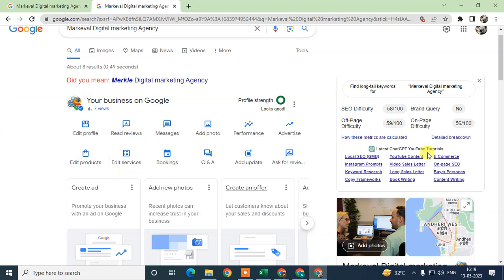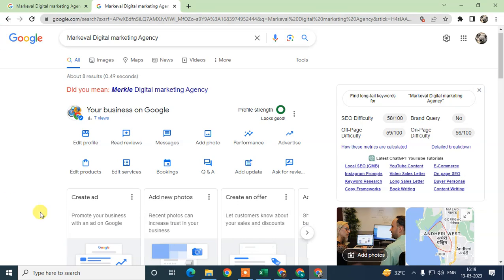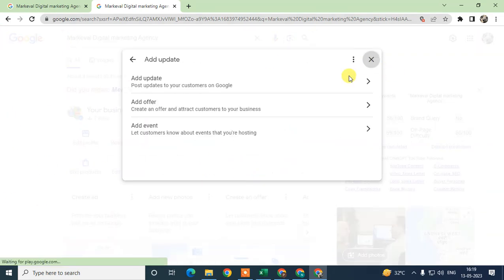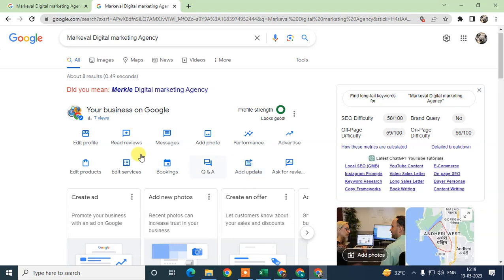I'll show you how you can post on Google My Business properly in the best way. Just go to the 'add updates' option. This option will be visible here, or if you don't find it, you'll see the down arrow at your right side. Just click on this down arrow and you can see the option.